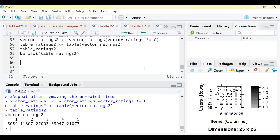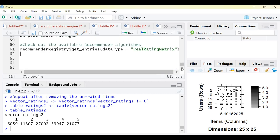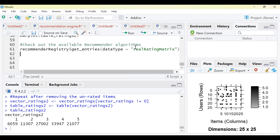Now let's look at the algorithms available in R. In RStudio, we use the command recommenderRegistry$getEntries(dataType = 'realRatingMatrix') to see which algorithms R Studio offers. The output displays a lot of information — approximately nine different algorithms are available.